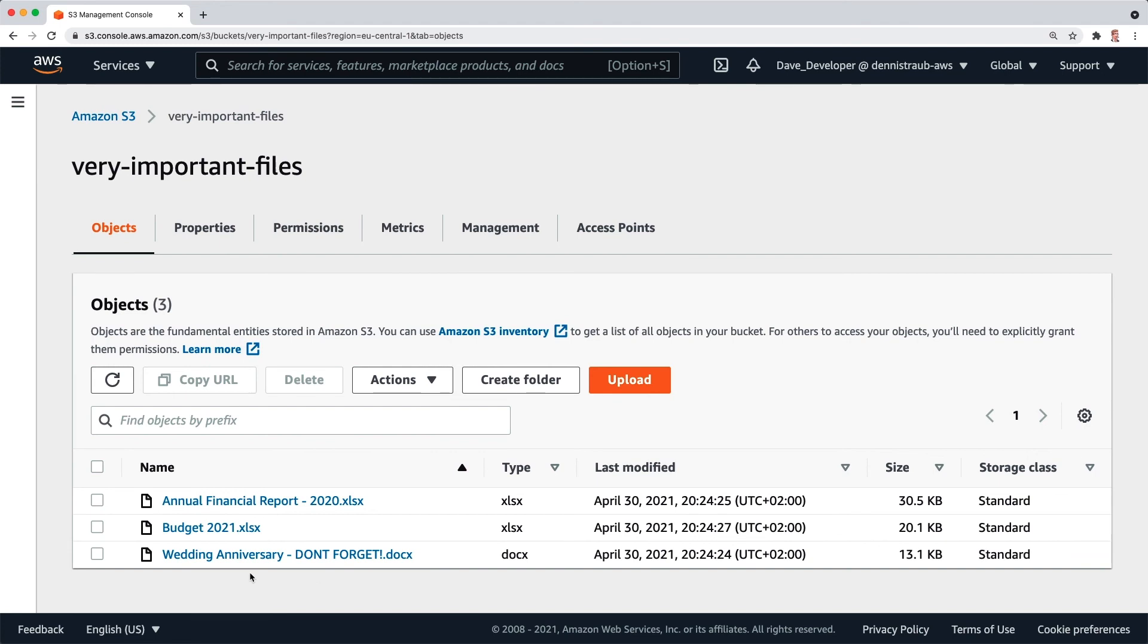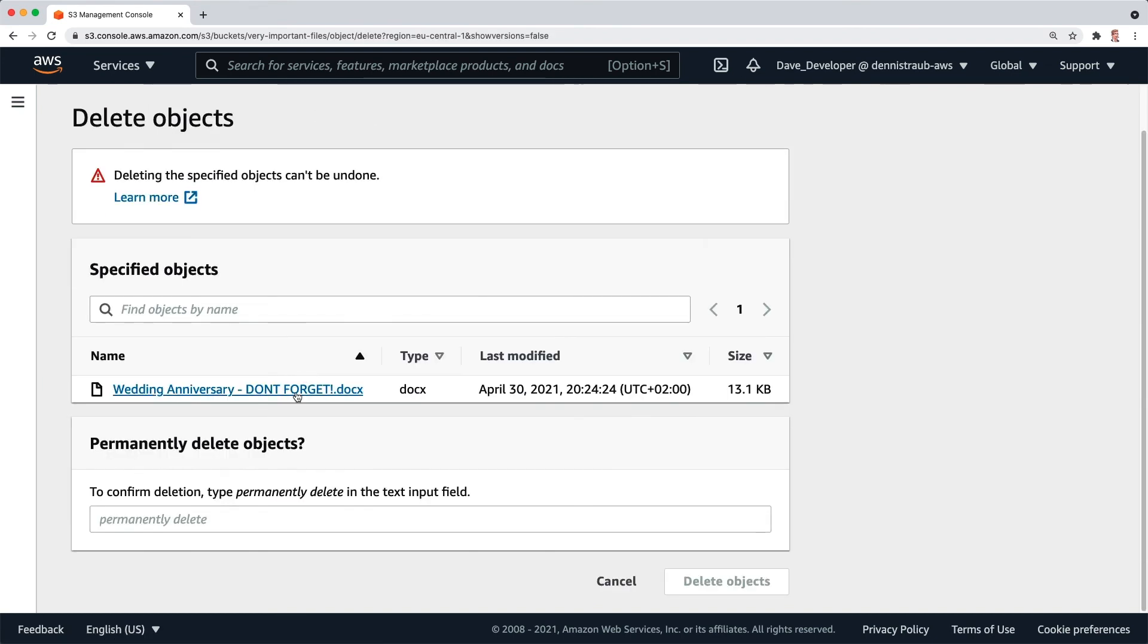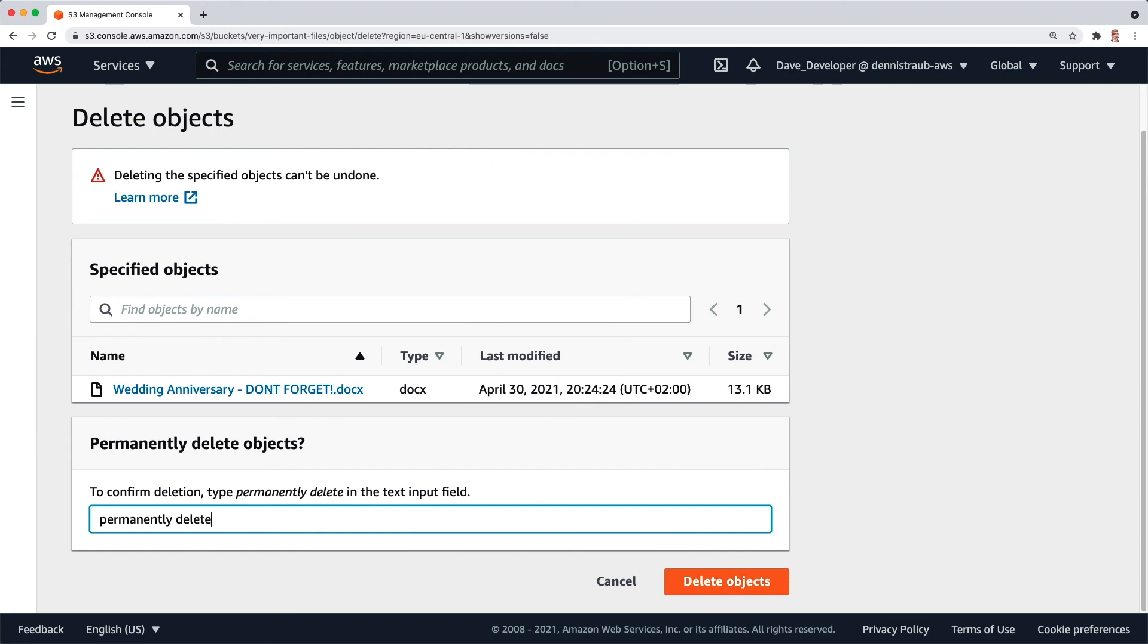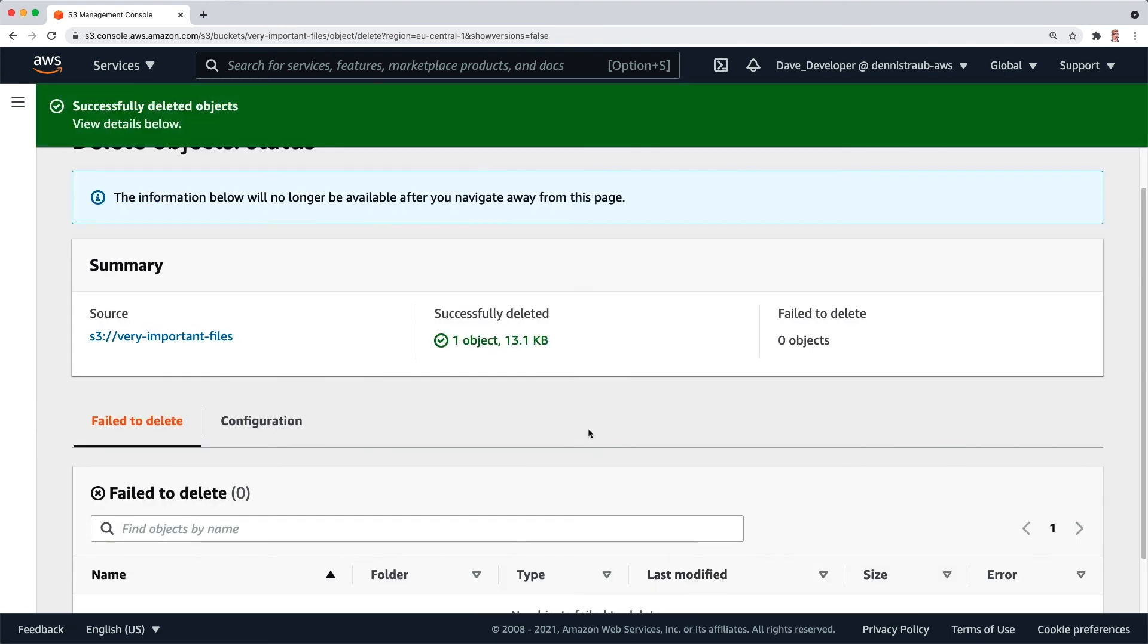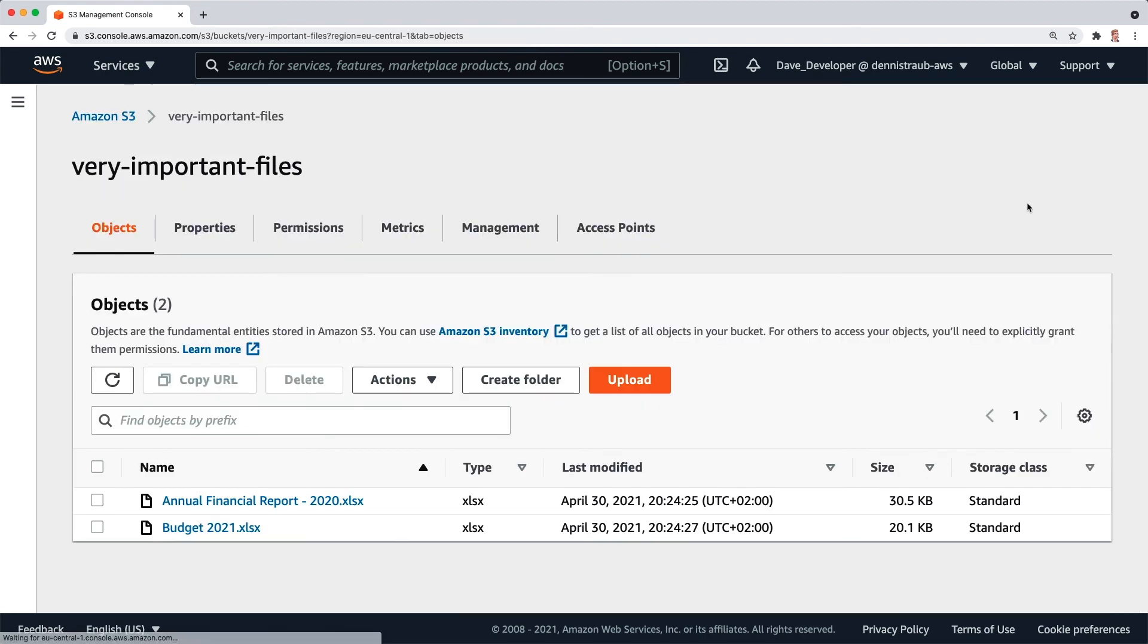All right, now let's try something stupid. I'm going to select this, click on delete, type permanently delete to confirm, click on delete and let's see what happens. All right, it says successfully deleted objects. Now let's close this and see, and it is gone. Oh my god, it is gone.